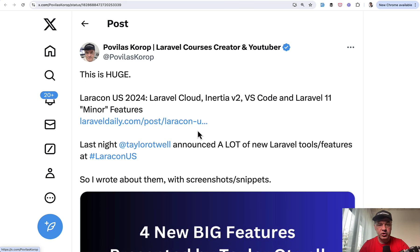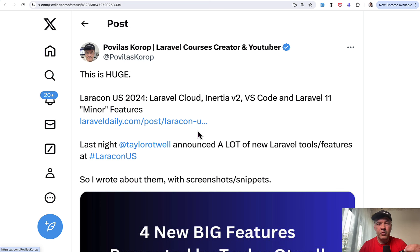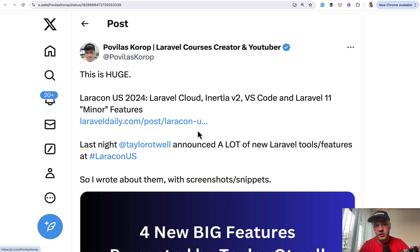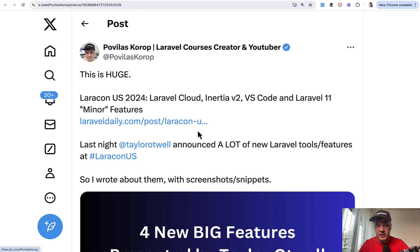But for now, this Laracon US announcement kind of marks the new phase of Laravel as a framework, in my opinion. And similar was said by Aaron Francis on stage of Laracon US. So if you're not familiar with those new announcements, I will link the tweet in the description below so you may read my full recap.